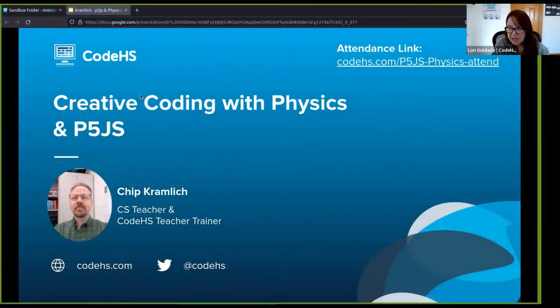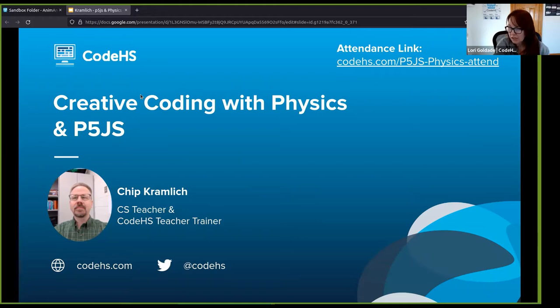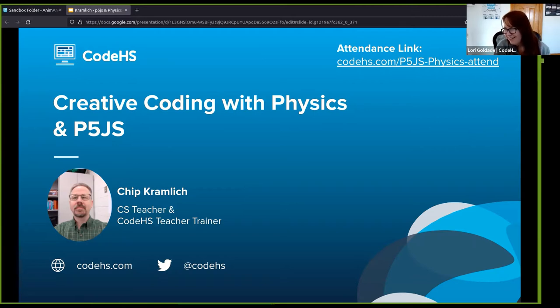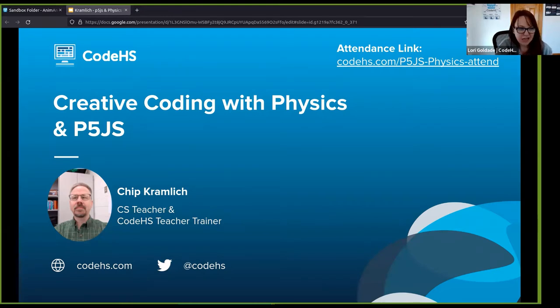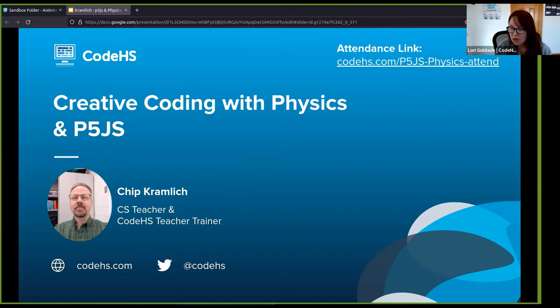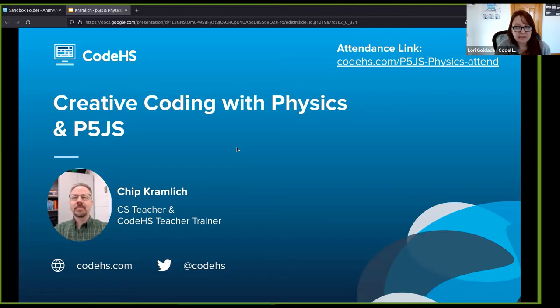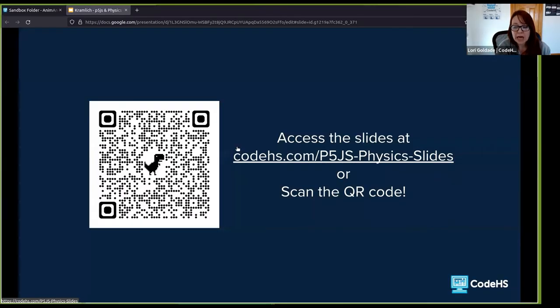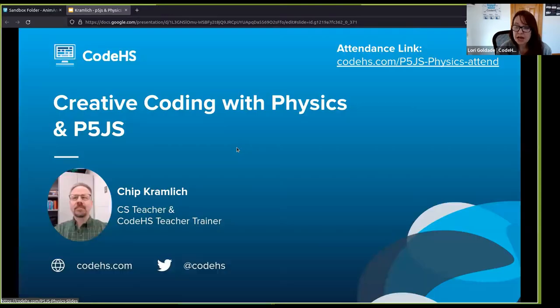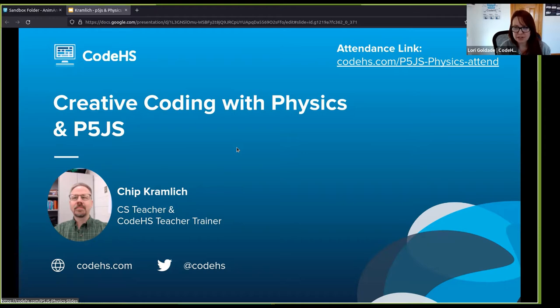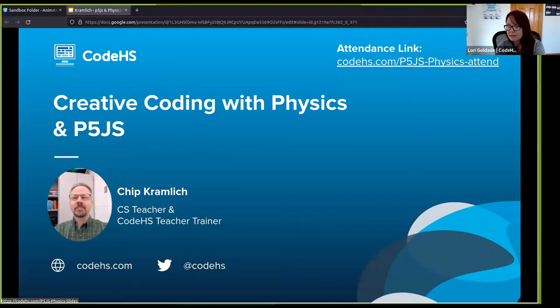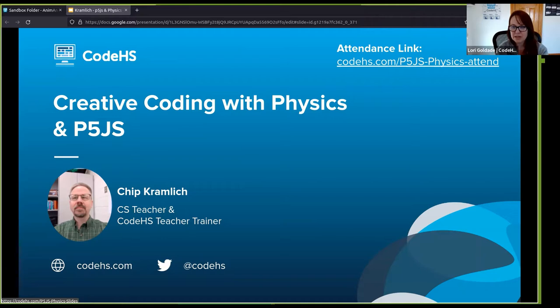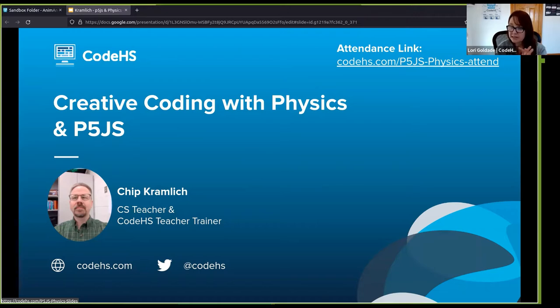Good afternoon, everybody. Good early evening, good early afternoon, depending on where you're joining us from. Thanks for joining us. Hello, hello. I recognize some names. Thanks for joining us again. We're very excited to have you all with us today. We're going to get started in just a moment. We do have a couple of little things to take care of. We do have an attendance link, so if you could take a moment to go ahead and click the attendance link that Linda just tossed into chat, that would be great. It's codehs.com slash p5js dash physics. It's in the chat. Go ahead and click it.